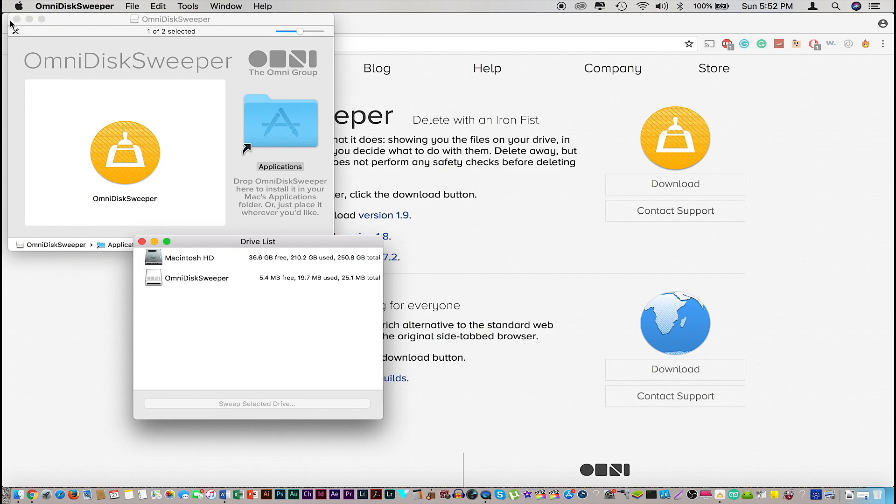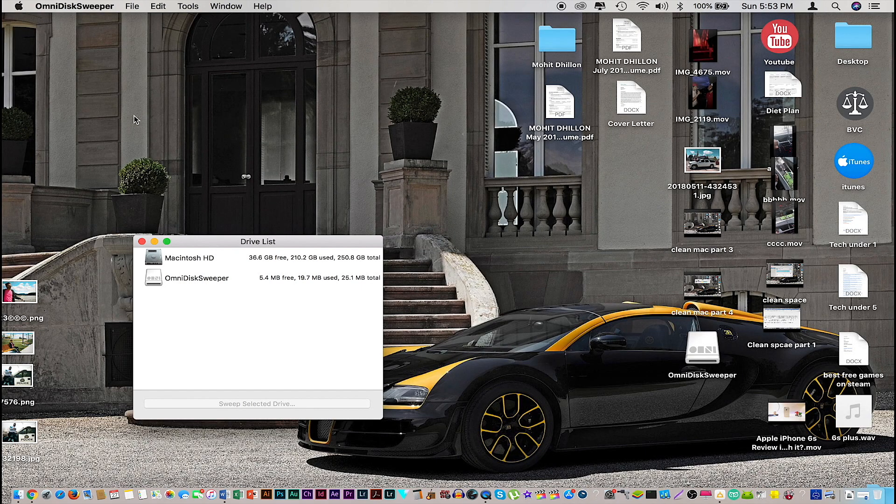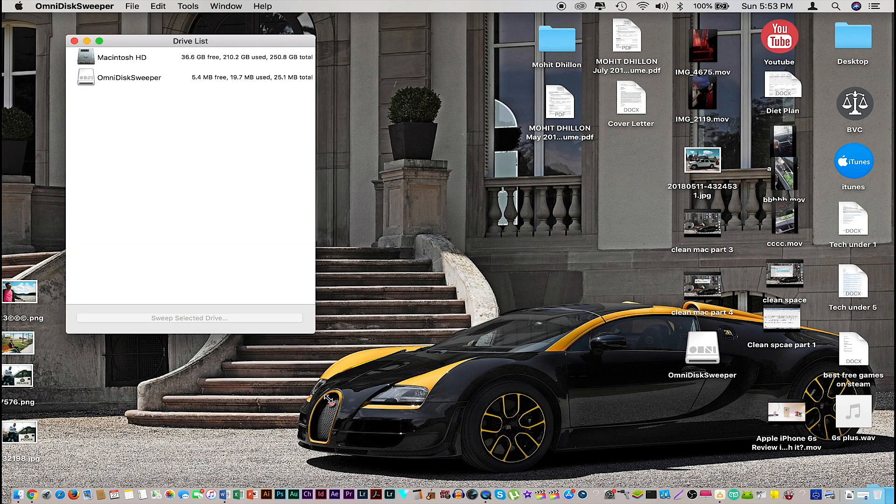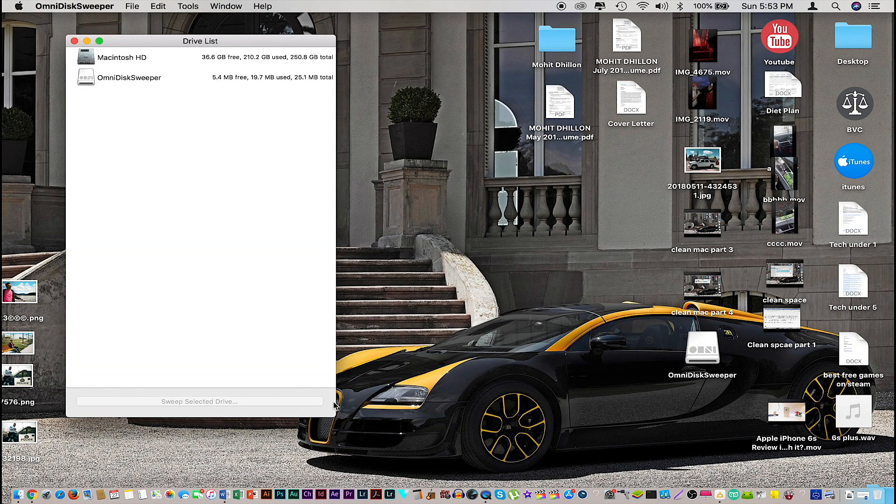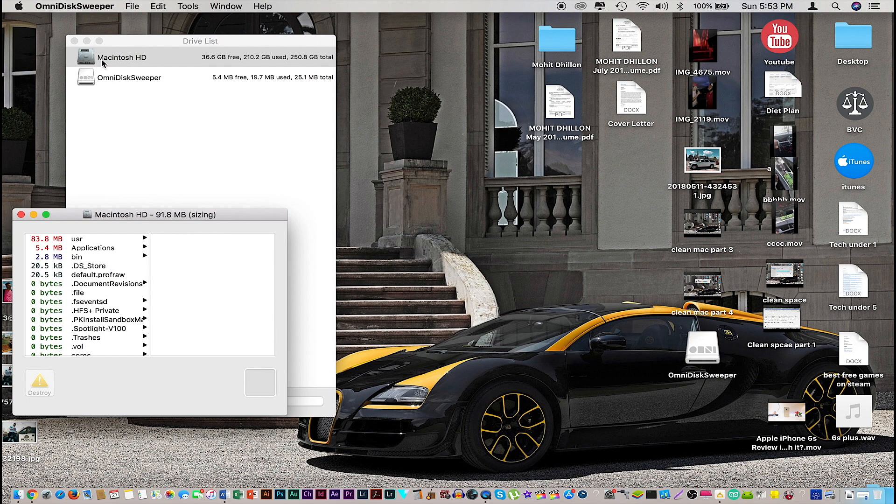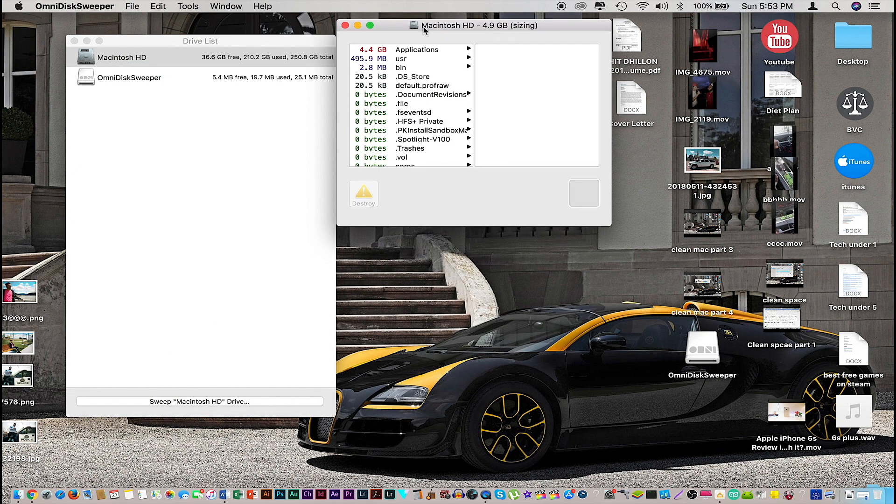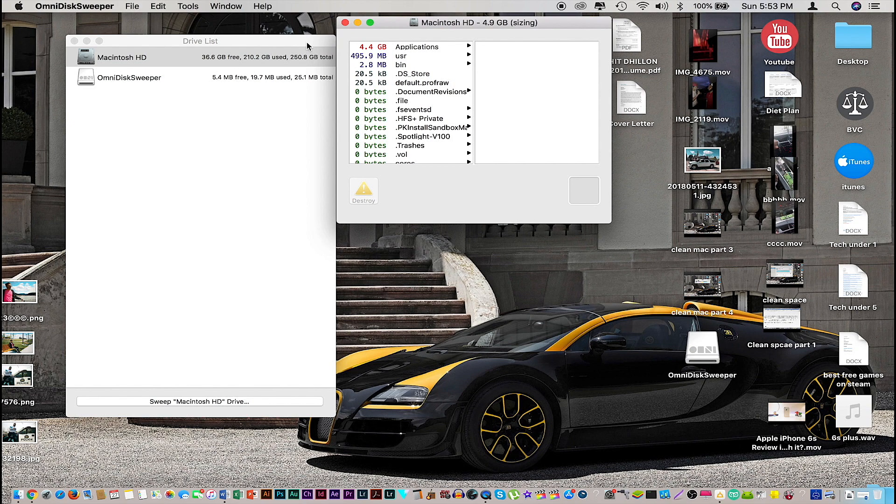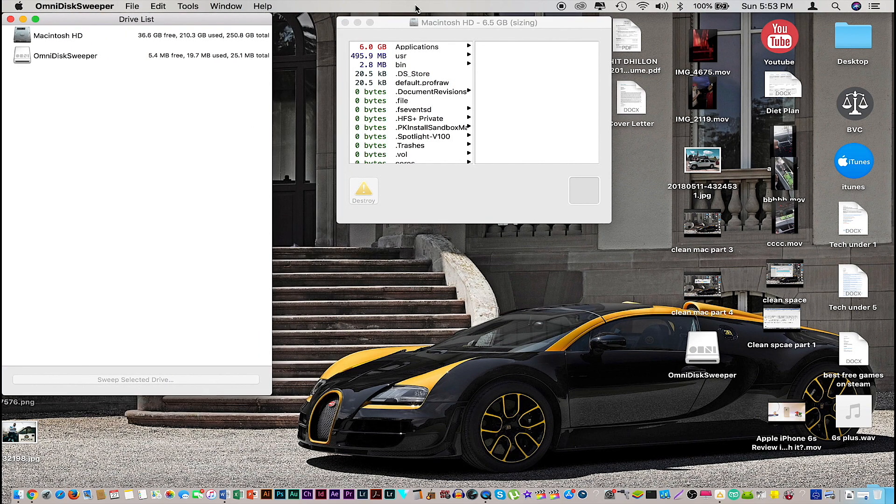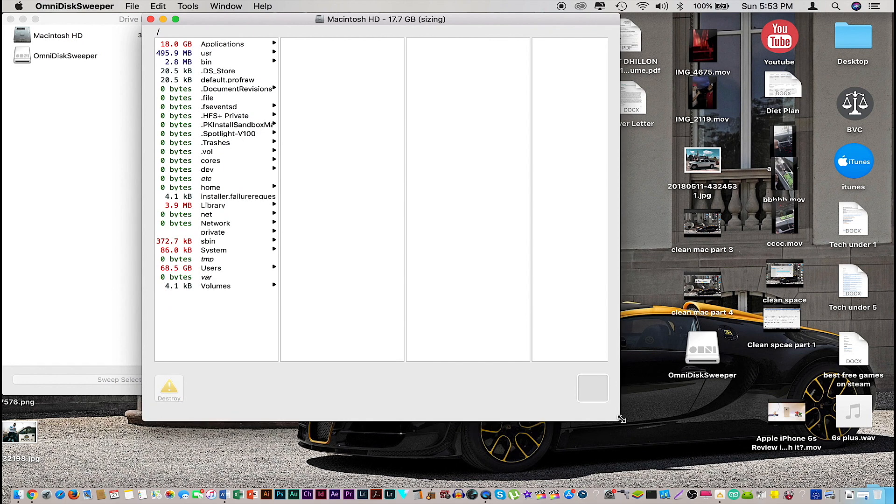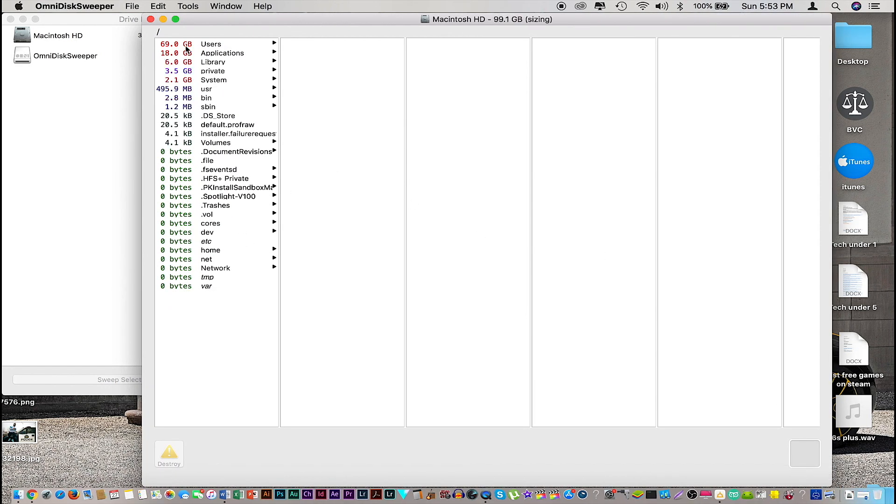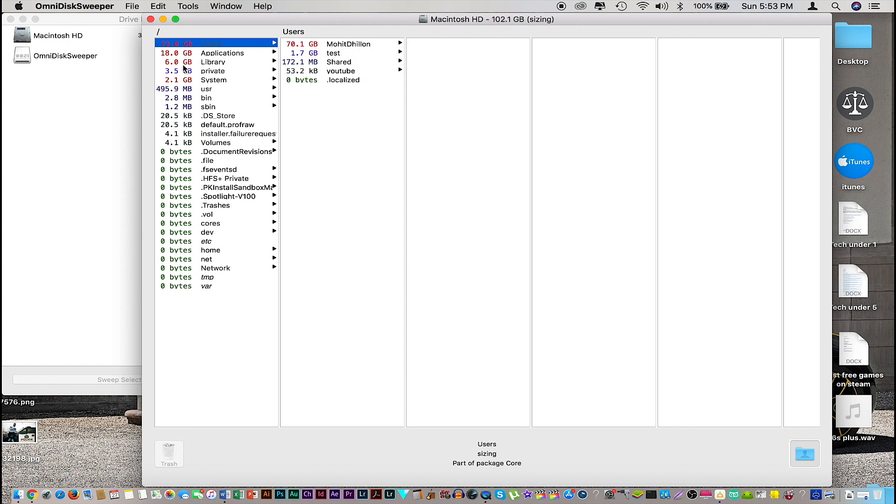I'm gonna close out of all the other windows because we no longer need them. This is OmniDisk Sweeper. From here we're gonna select our disk, Macintosh HD, and double click on that. That will launch us into a second page like this. We no longer need this page, but this is where we're gonna dig into files we no longer need. As you see, it's slowly analyzing all the files and the numbers will keep changing until it's done analyzing. Once it's completely done, we're gonna go ahead and find applications we want to delete.